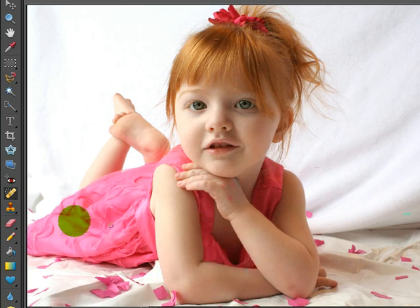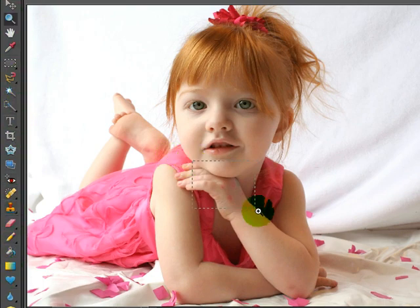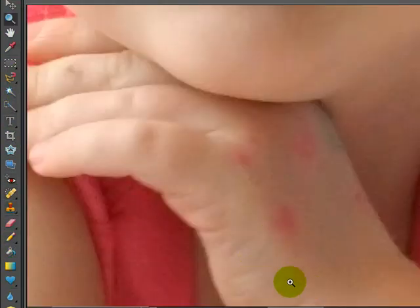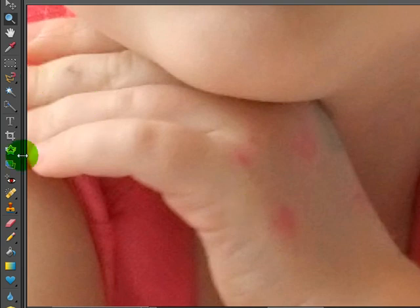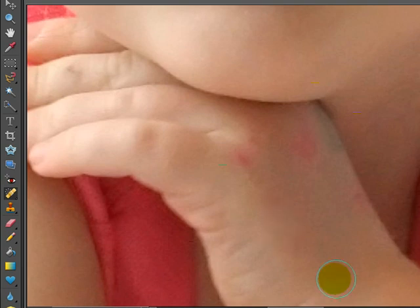She also looks like she might have gotten into some colors or some magic markers and she has some marks on her hand and you could play with this and remove these. I'm going to come back here, spot healing brush, and make it a little bit bigger and we can just remove these.